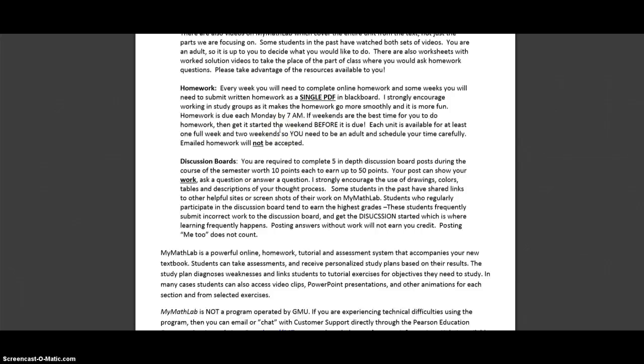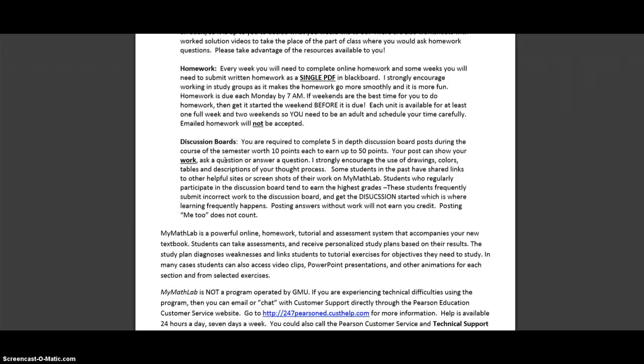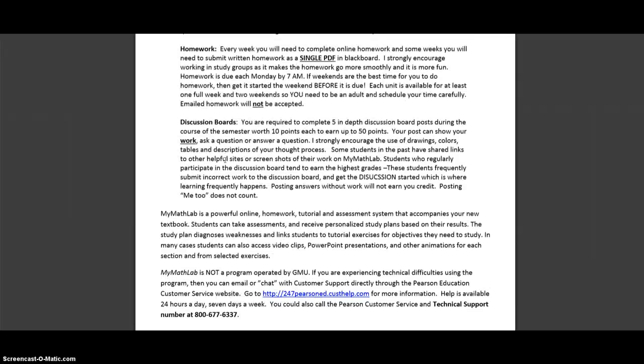You'll have online homework and written homework. What I found with just online homework is that people were getting really good at clicking but not that good at writing math. And when you take the actual tests you need to practice that kind of math. Writing, writing, writing.